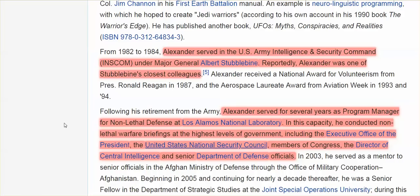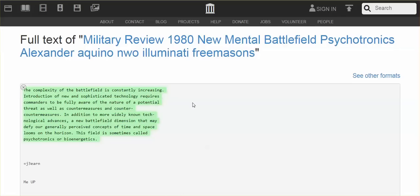A bit of Alexander's resume. He was, for several years, program manager for nonlethal defense at Los Alamos National Laboratory. He conducted nonlethal warfare briefings at the highest level to the President, National Security Council, Director of the CIA, Senior Department of Defense Officials. So, this article that he wrote from Military Review back in 1980, it is written by someone who knows what he's talking about.